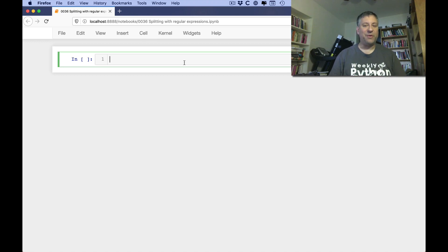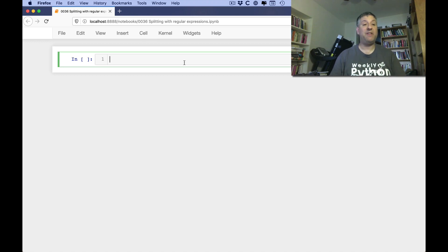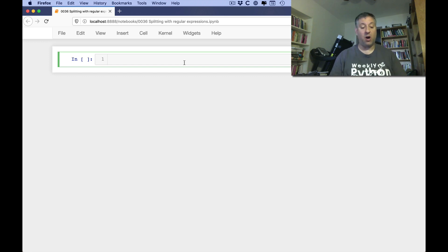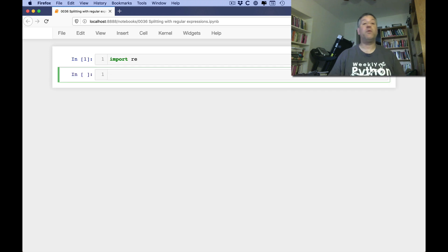Hi, this is Reuven Lerner and welcome back to my Python Standard Library Video Explainer Series. This time I'm looking at some more functionality in the RE module, or RE, for regular expressions.